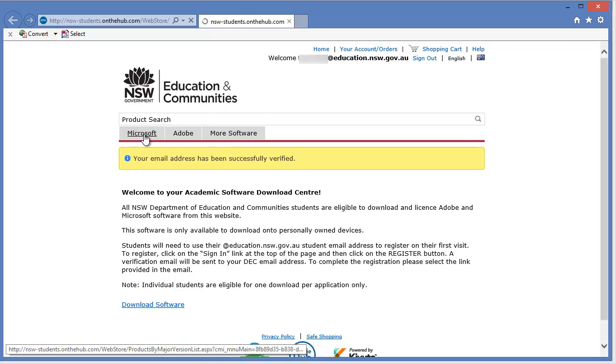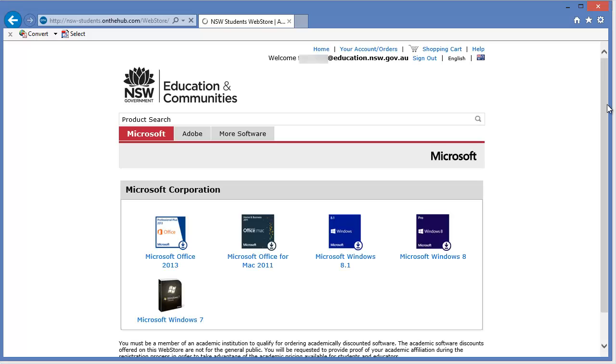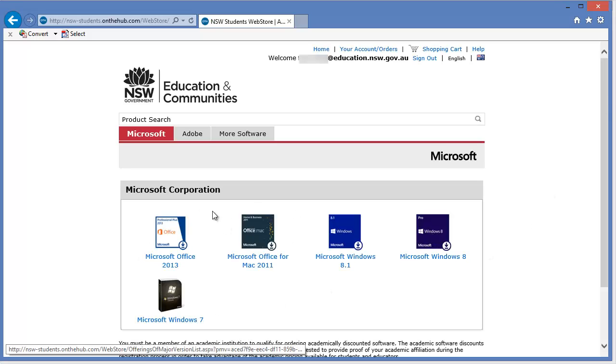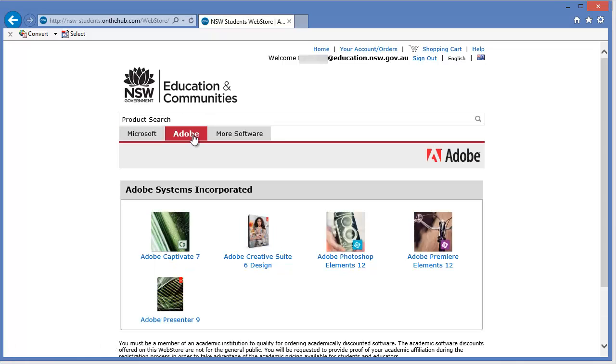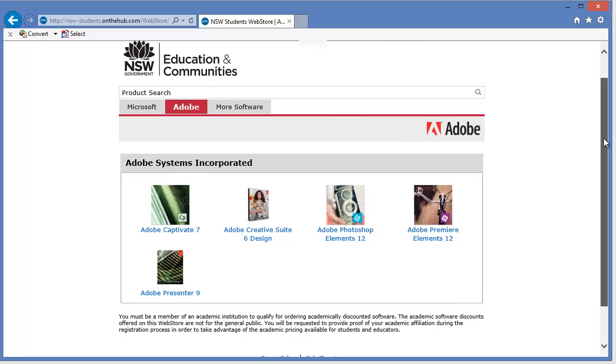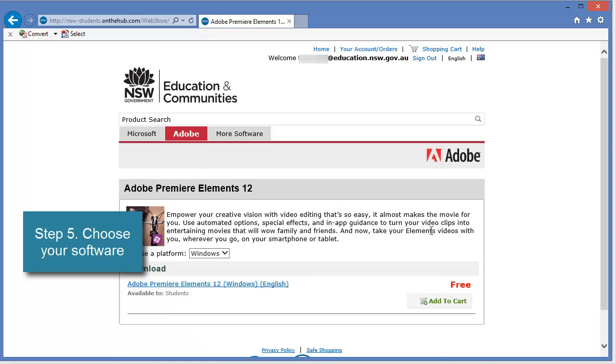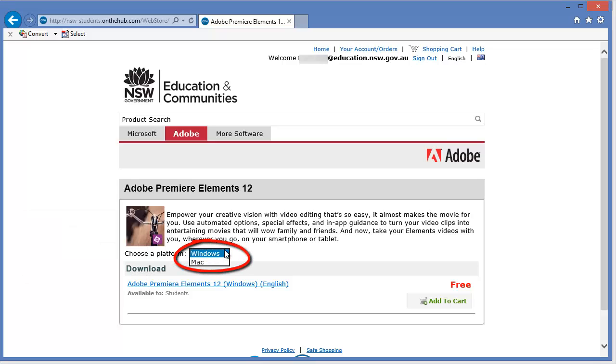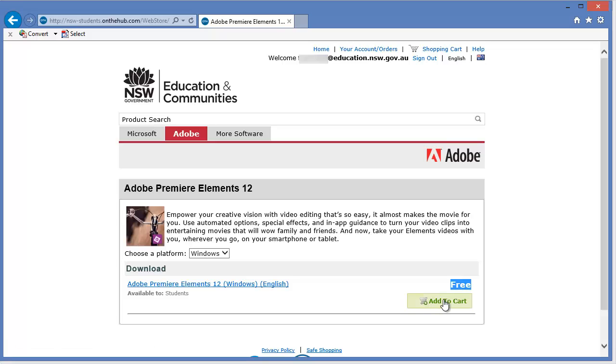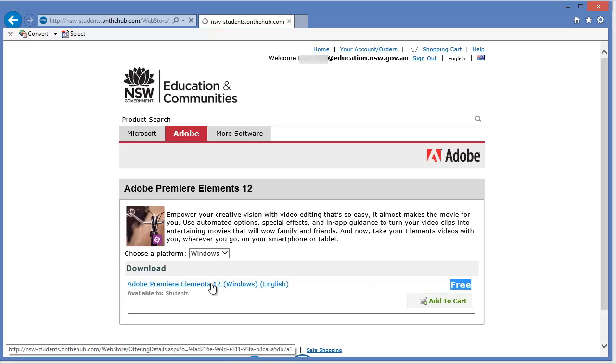So now, I can click on Microsoft. And I can choose from any of this software to download it. Or I can click on the Adobe ones. Or I can click and choose any of this software. So, for now, I'm going to try and download Adobe Premiere Elements. That's going to be the one that I'm going to click. So, I've logged in. I've chosen my software. I'm now going to choose which platform. If you've got a Mac, you can choose a Mac. But I'm using a Windows machine right now. Notice, it is free. We don't have to pay anything for it. And I'm going to click on the download link.